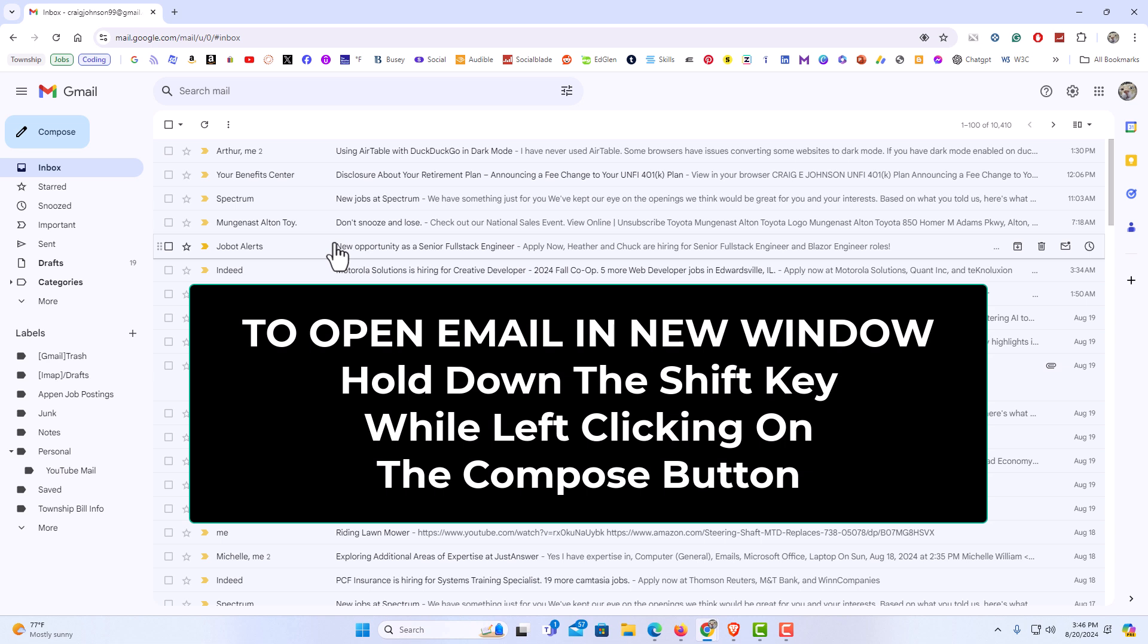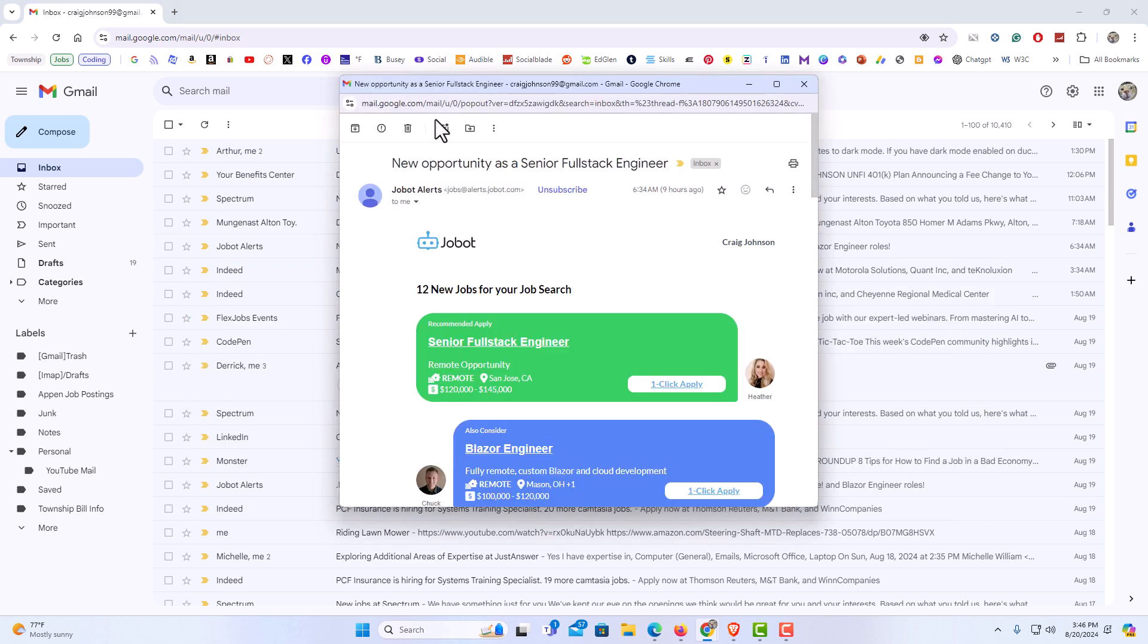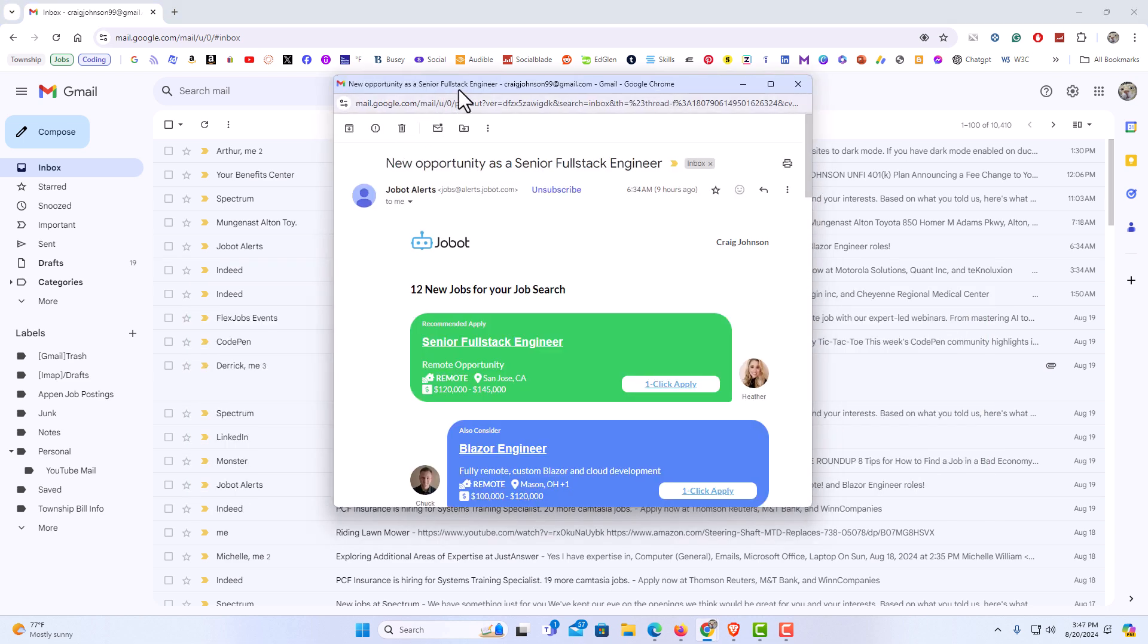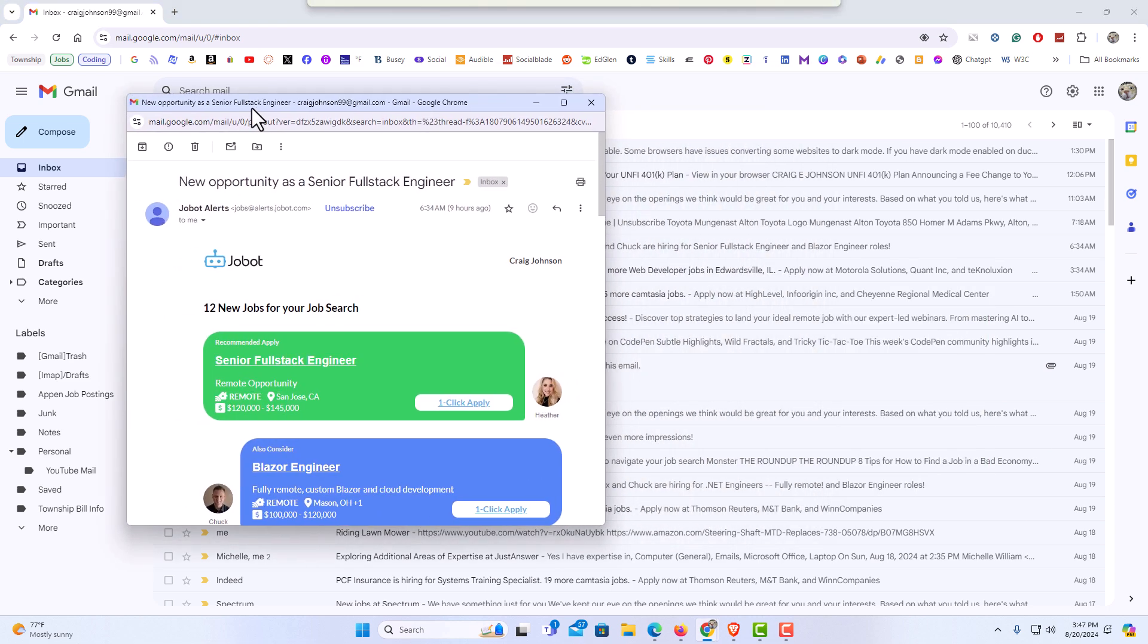I am going to hold down the shift key and click on the email. As you can see it popped out into a new window.